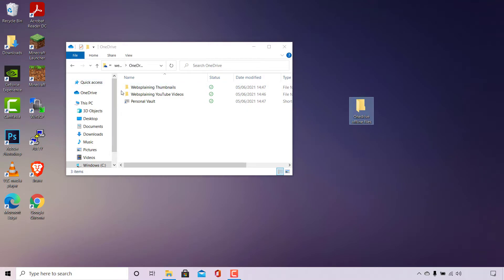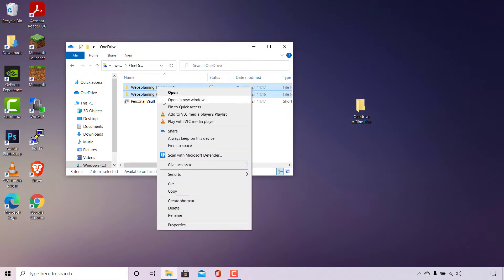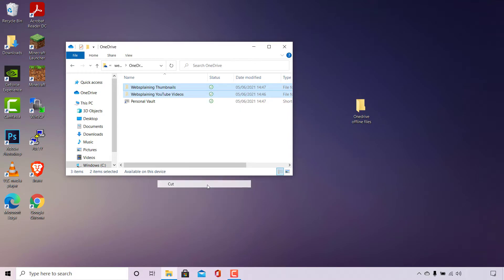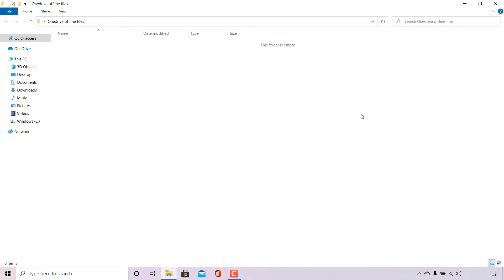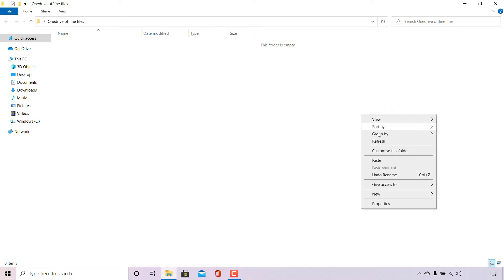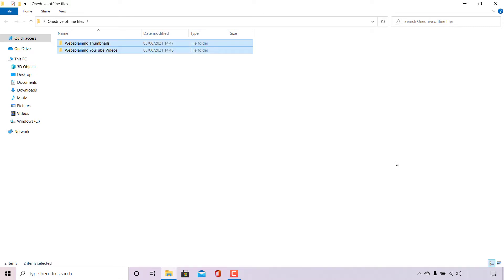Once the folder is created, cut your files from OneDrive and paste them into the folder on your desktop. Highlight all your files, right click and select Cut. Then double click on the new folder you made on your desktop, right click, and select Paste. All files from your OneDrive will now be transferred to that desktop folder.